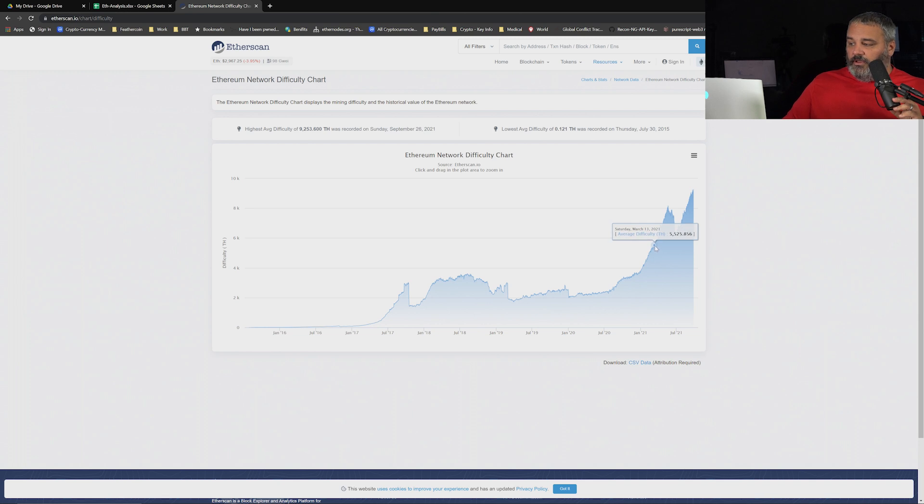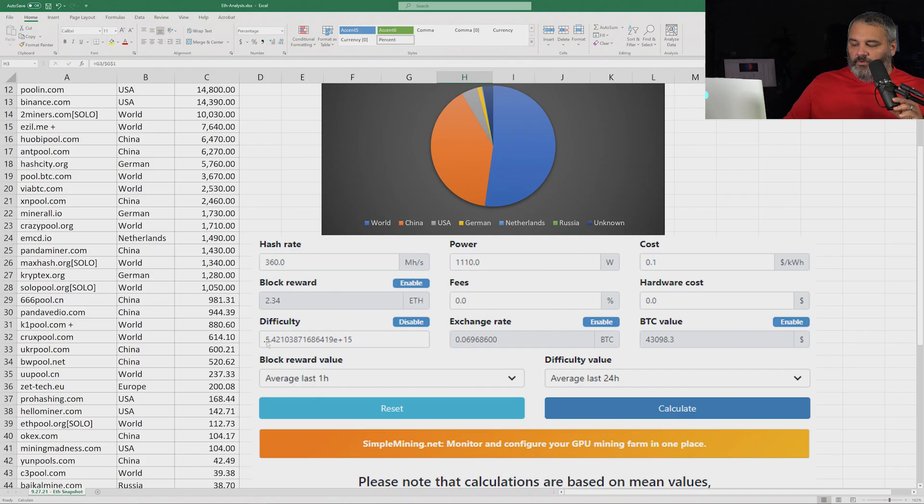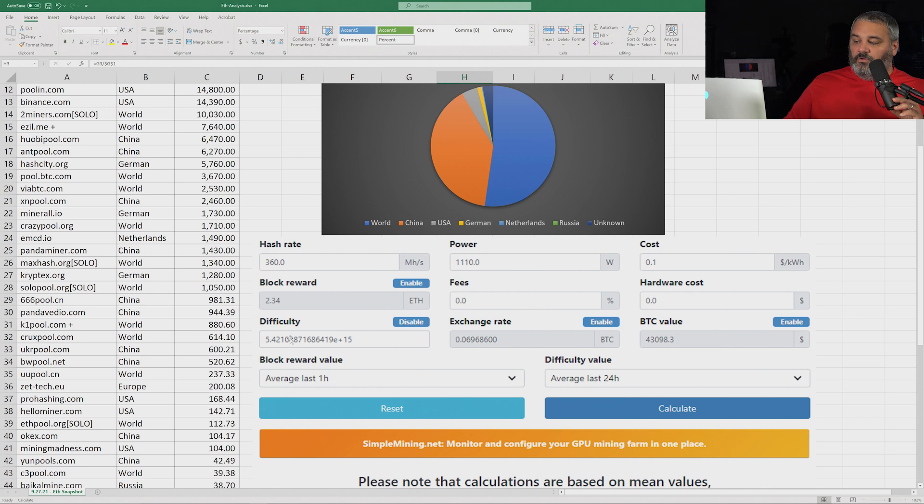So let's see here, March 12th right here. You guys can see on the screen, it's anywhere from 5.4. So it was between 5.4 and 5.2, so 5.42 is an adjustment to the difficulty.